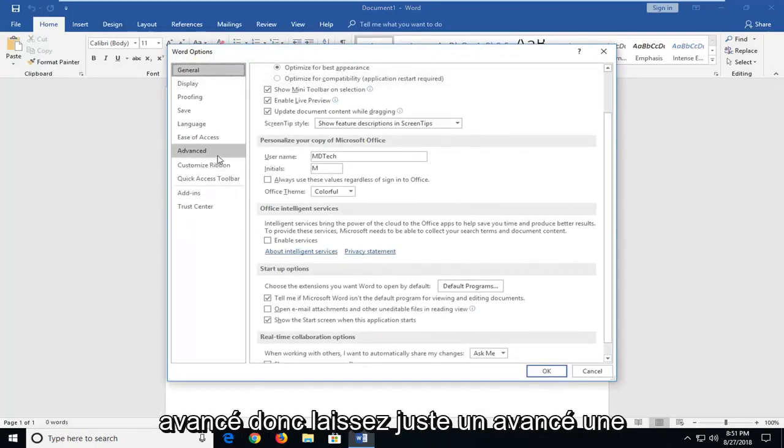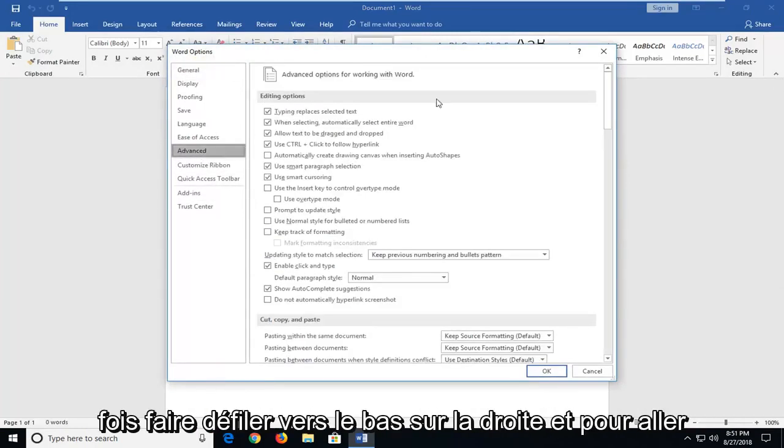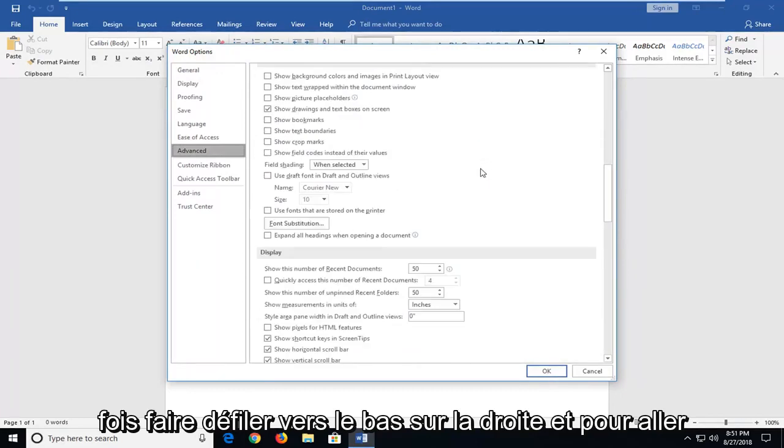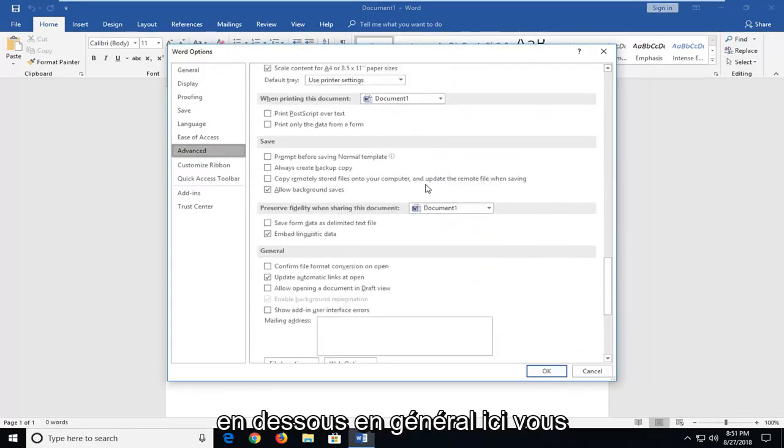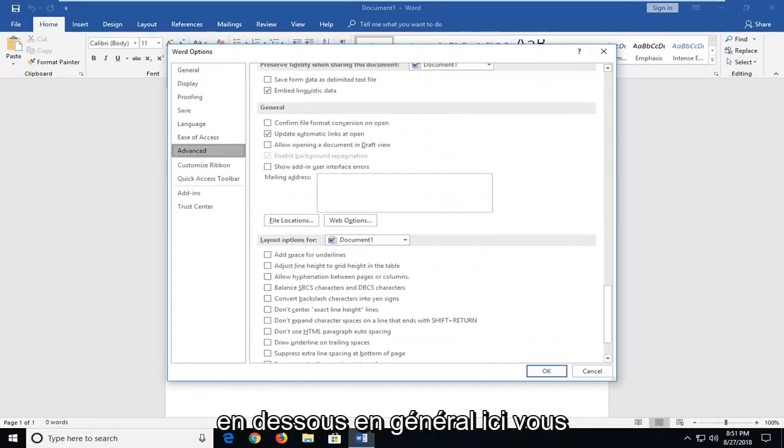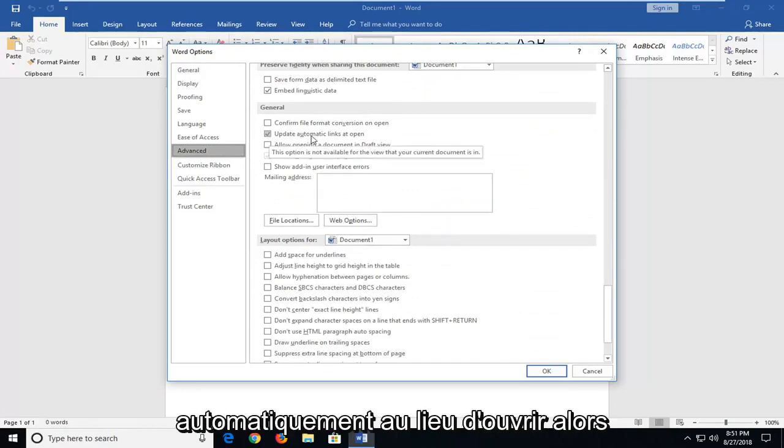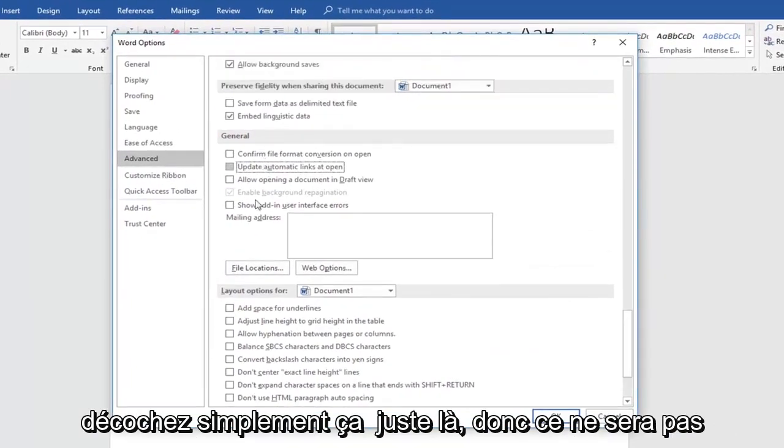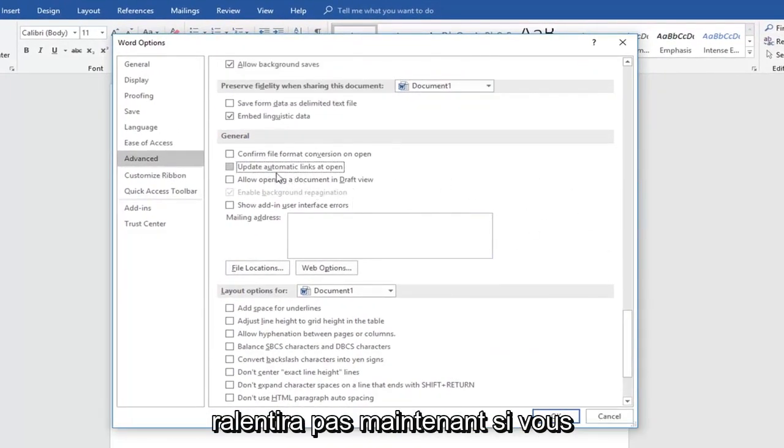First thing you want to do is go underneath advanced. So just left click on advanced one time. Scroll down on the right until you get to underneath general. Right here. You want to uncheck the box to update automatic links that open. So just uncheck that right there so it won't be automatic updating links which might slow it down.